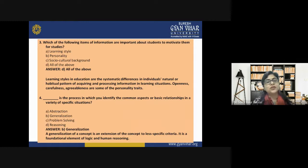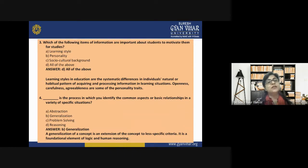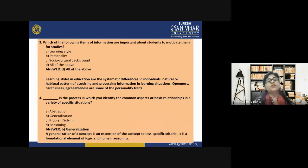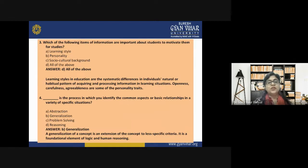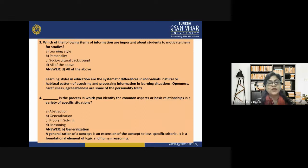Learning styles are the systematic differences in individuals' natural or habitual patterns of acquiring and processing information in learning situations. Openness, carefulness, and agreeableness are some personality traits. Question four: What is the process in which you identify common aspects of basic relationships in a variety of specific situations — abstraction, generalization, problem solving, or reasoning? The correct answer is generalization. Generalization is an extension of a concept to less specific criteria and is a foundational element of logic and human reasoning.